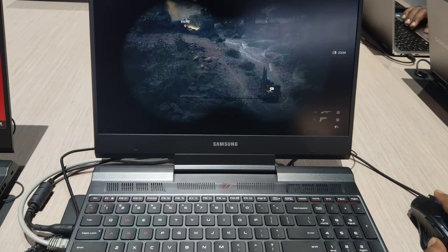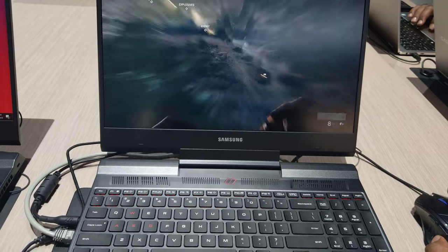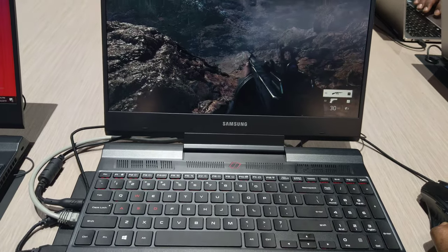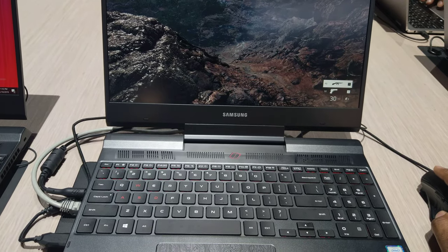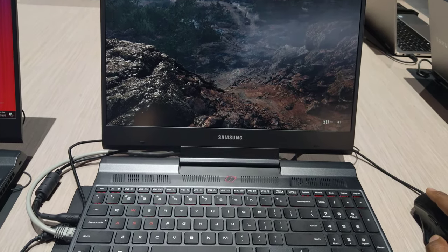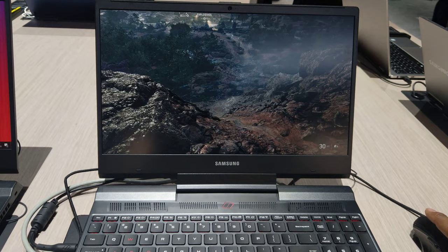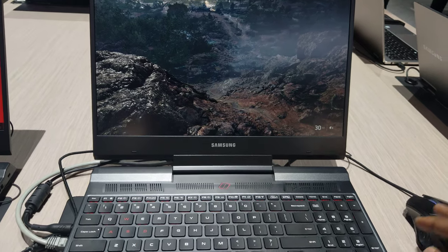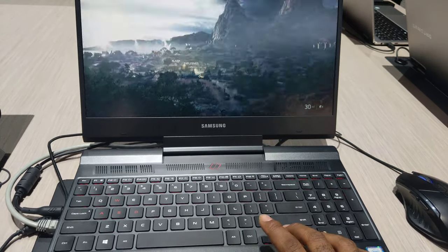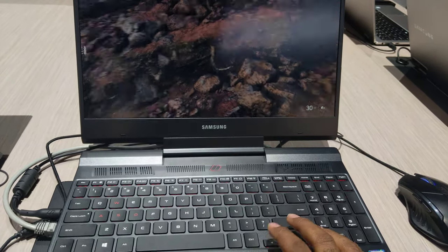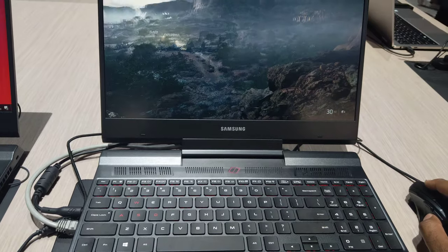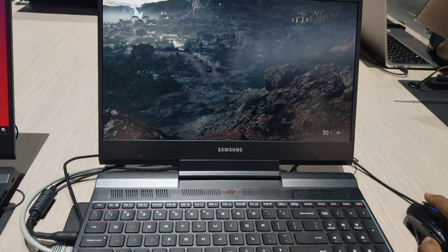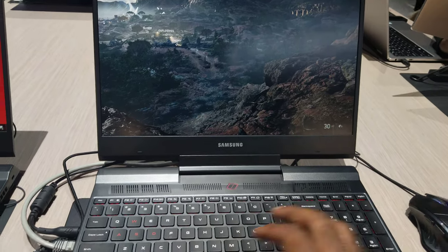So one thing to also keep in mind is that the screen on the laptop is 144 Hz refresh rate. Wow, yeah. So all your gameplay is going to be silky smooth. That's what I have as well for mine.